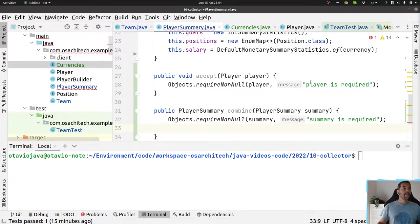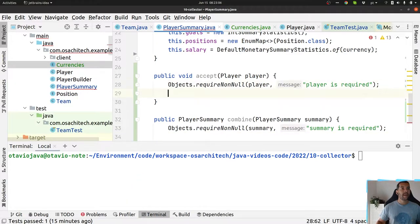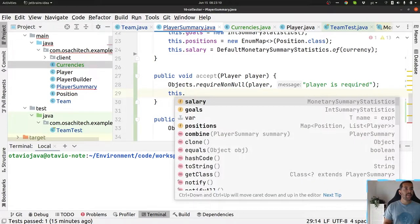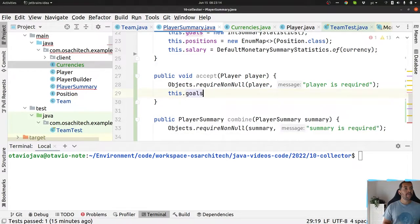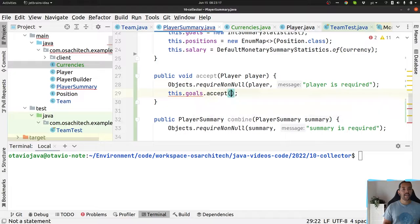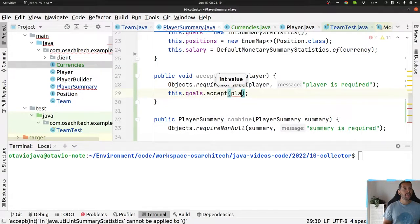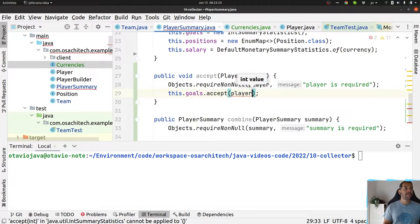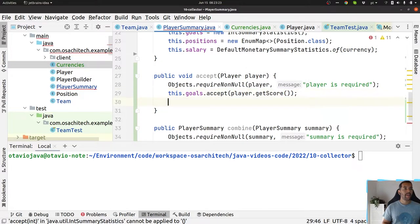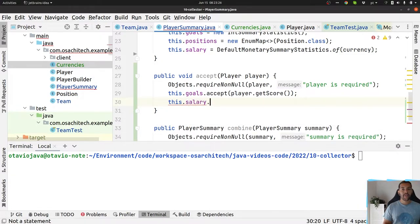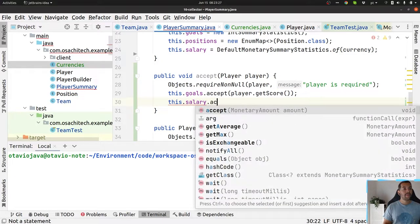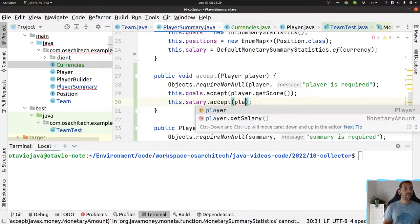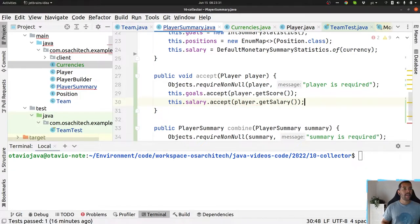Let's implement the first one, the accept, where I will go easily here. The goals will accept a new score, it's already there. The salary, you do the same with salary.